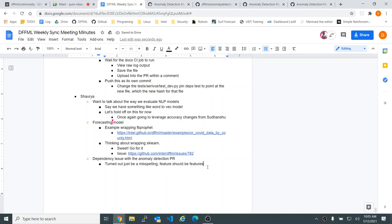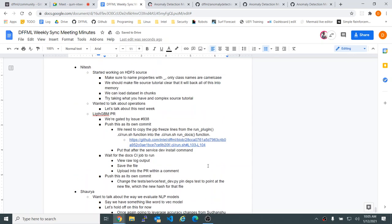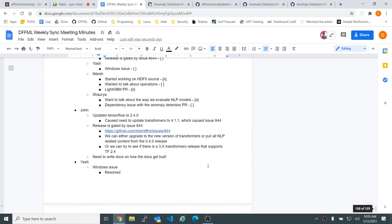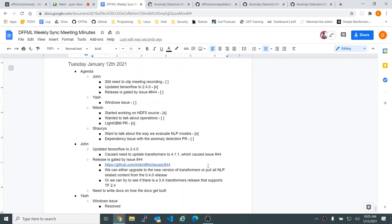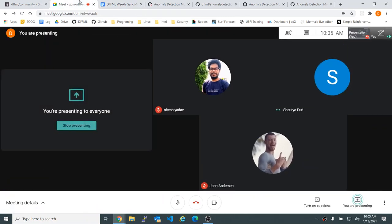Wrapping up — any final questions? Alright, thanks everyone. Have a great rest of your day.